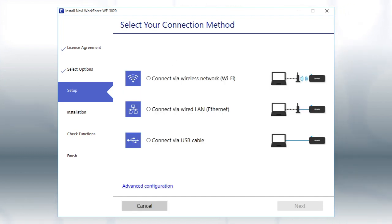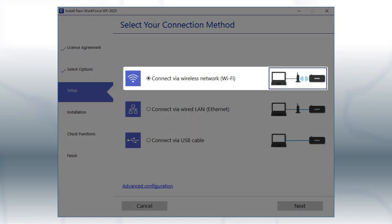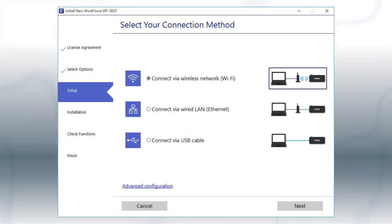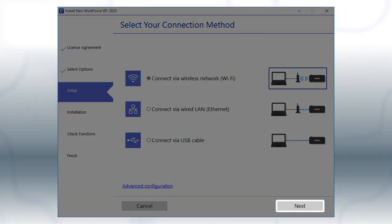When you see this screen, select the Wireless Network option and click Next.